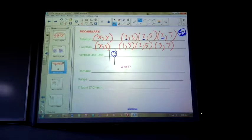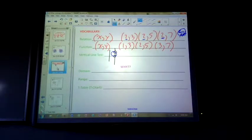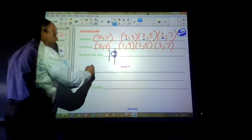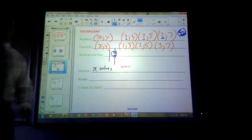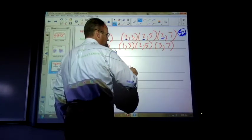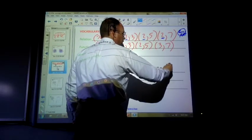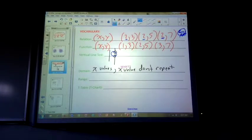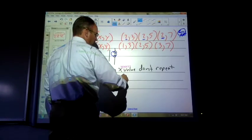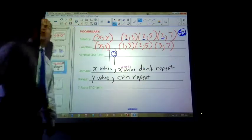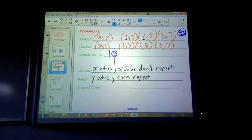If the x value repeats in a set of data, or if a vertical line touches the graph twice, it's not a function. The vertical line test is pretty easy. The domain is the x values — for a function, the x values don't repeat. If they don't repeat, the vertical line test will touch the graph no more than once. The range is the y values, and they can repeat. The y value can repeat all day long and it's still going to be a function.